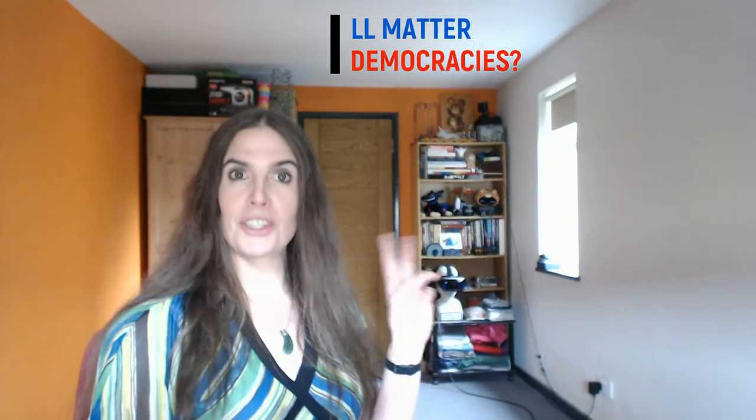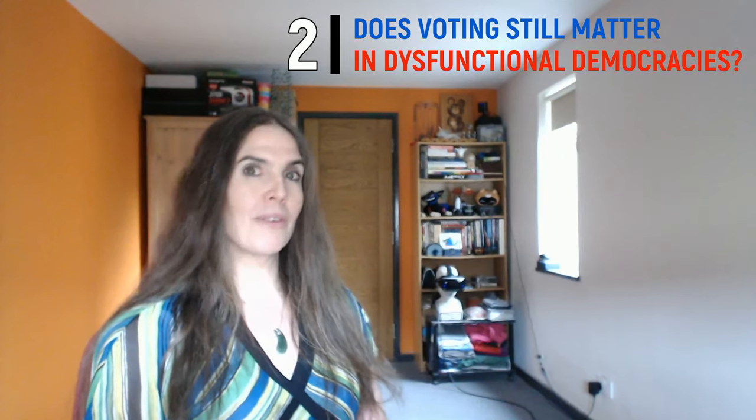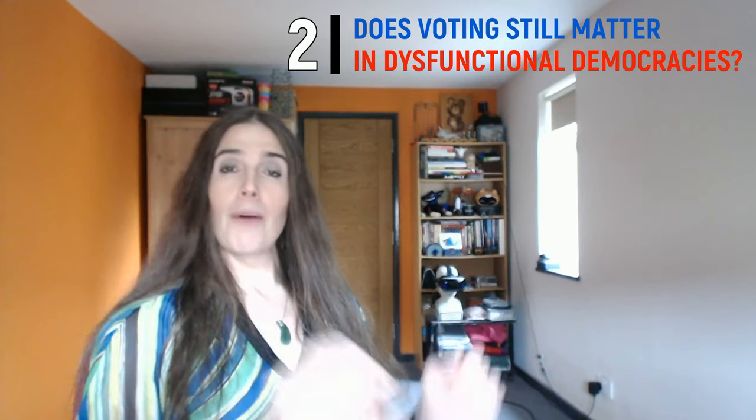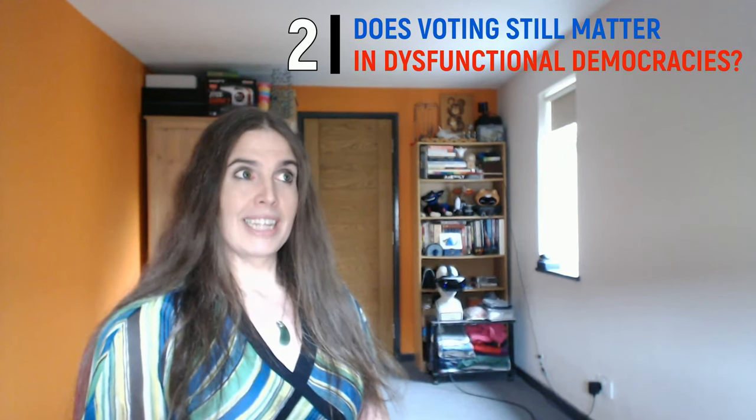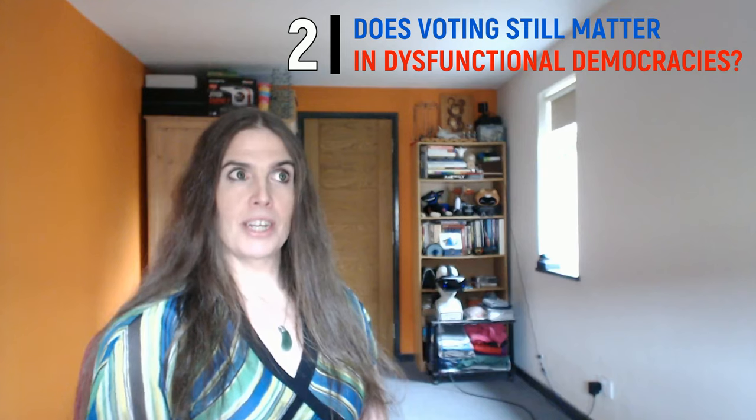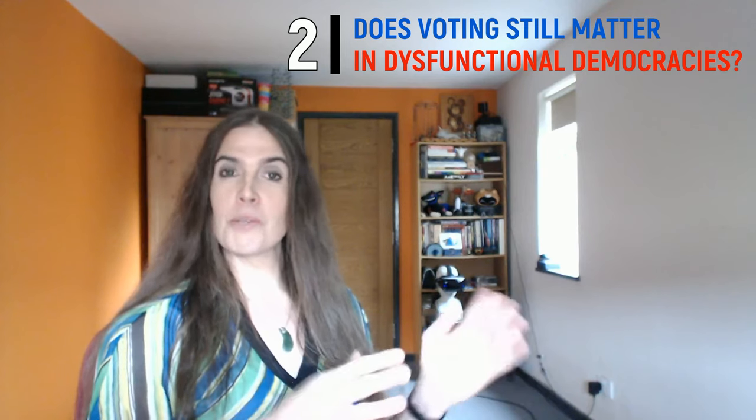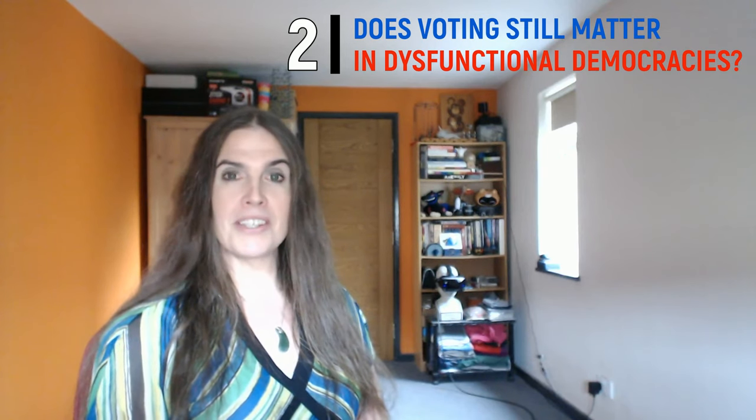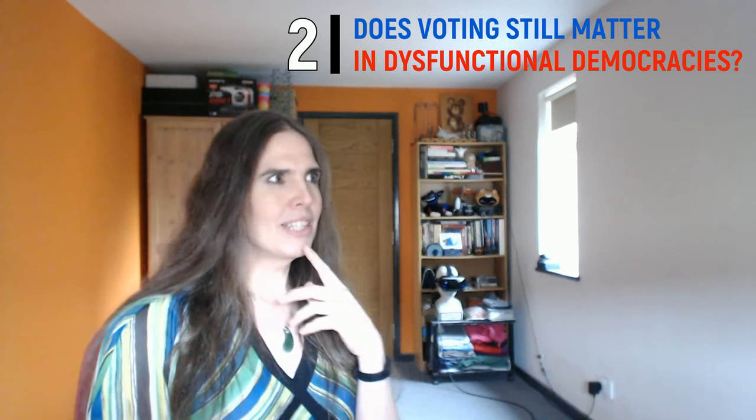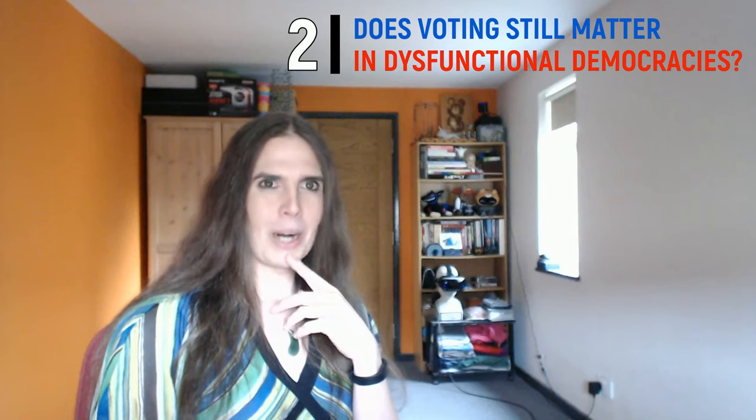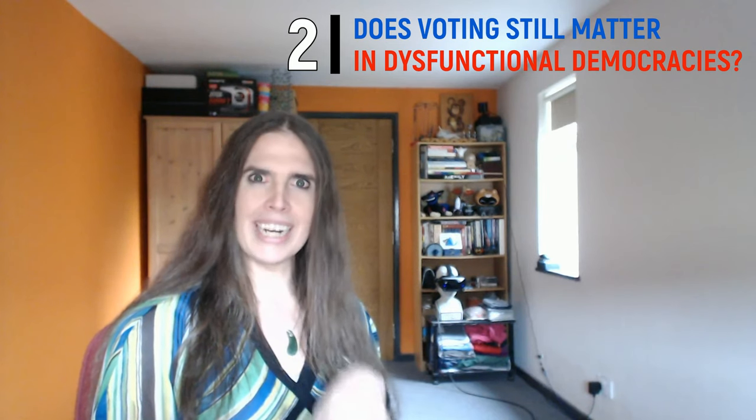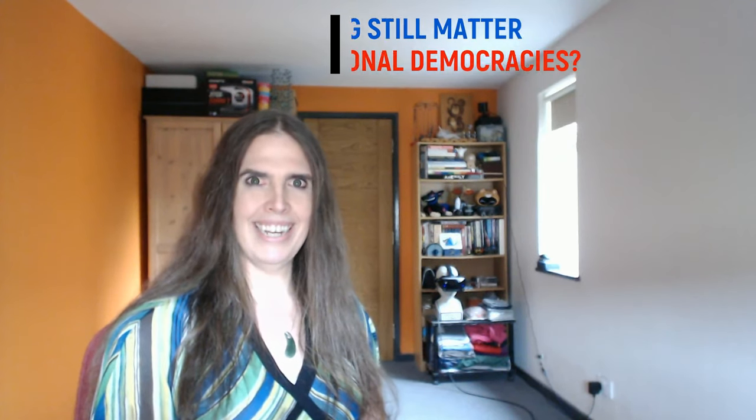Hi everyone, Zoe here, returning as promised with part two of my micro-series on how our governments routinely disregard democratic ideals and ignore the needs and express wishes of their citizens. You know, it's funny, it's almost like our politicians don't work for us, but that can't be right, can it?